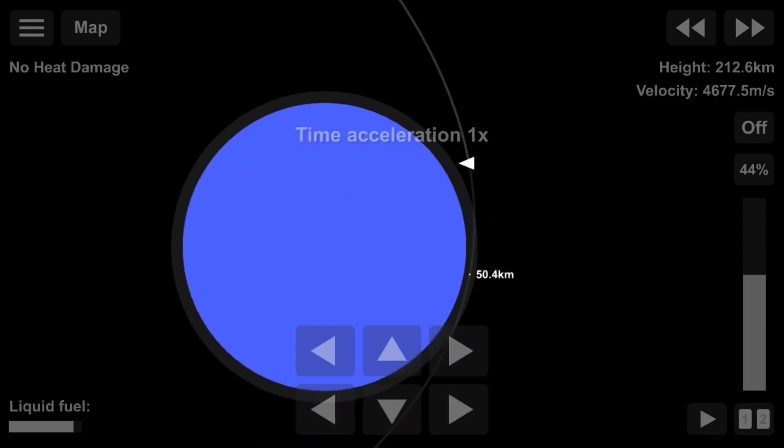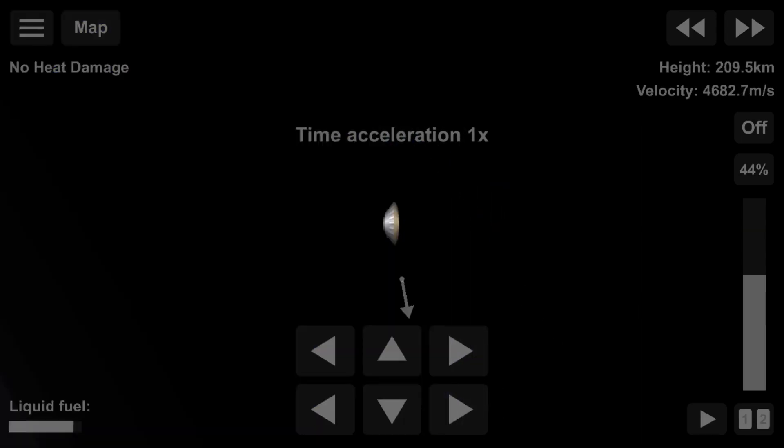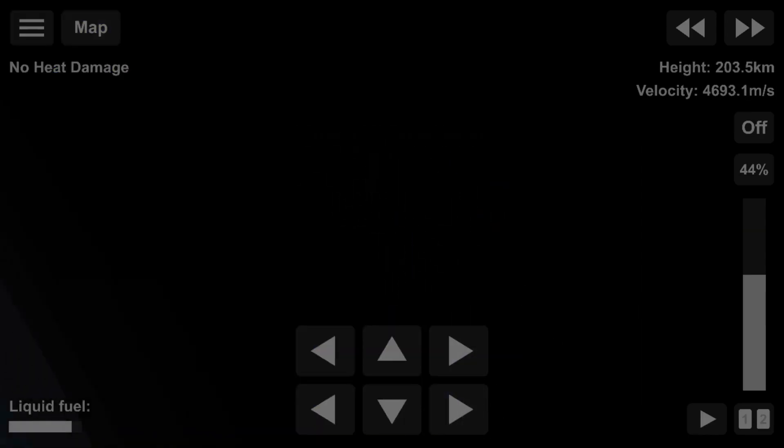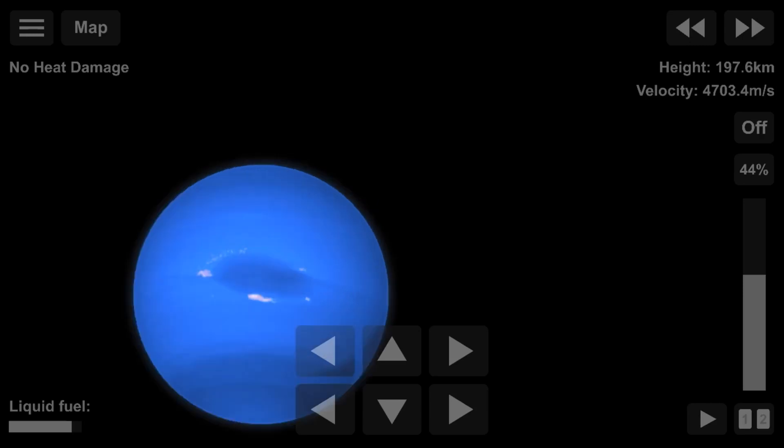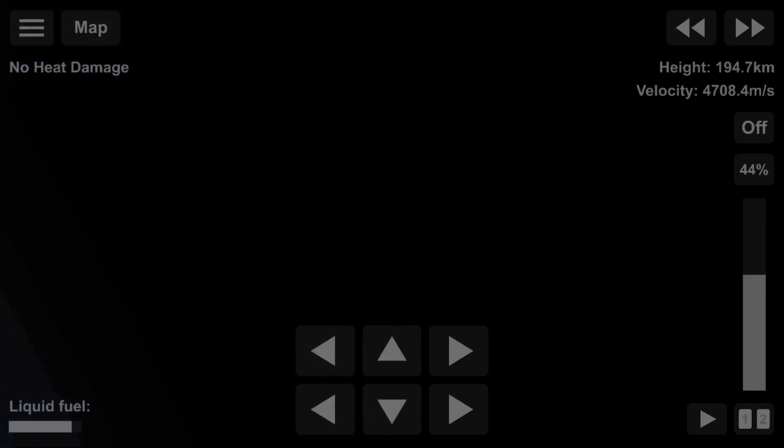We are now time warping down to Neptune. Yeah, it's pretty cool. So, and yeah, I'm surprised how stable this was.